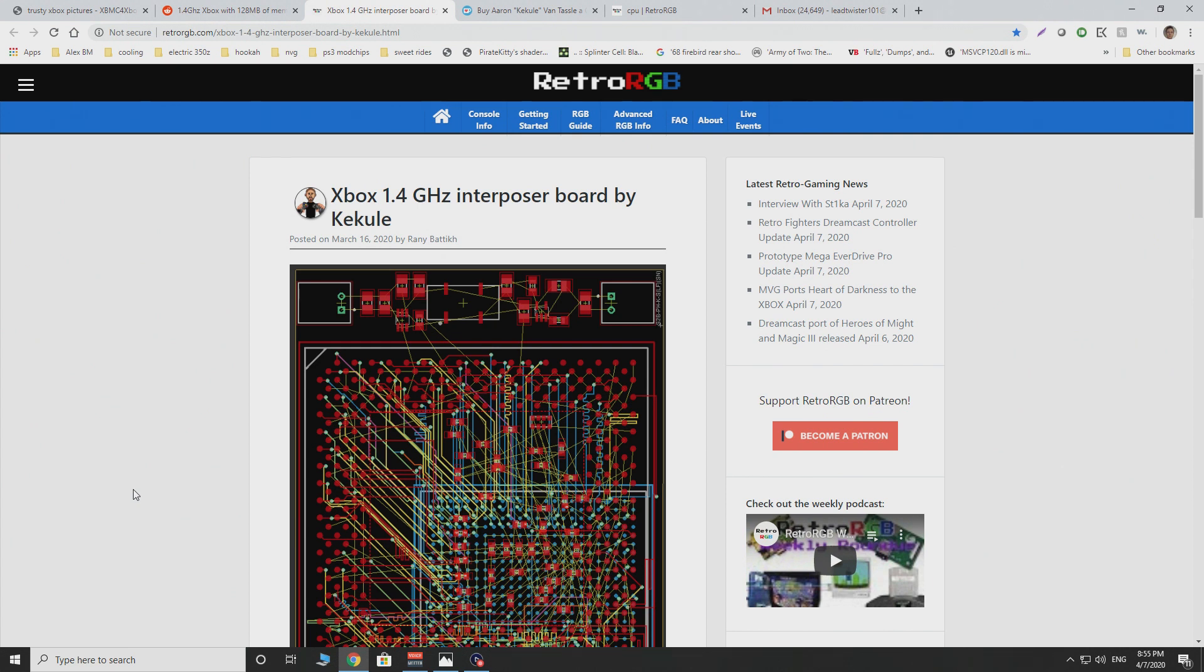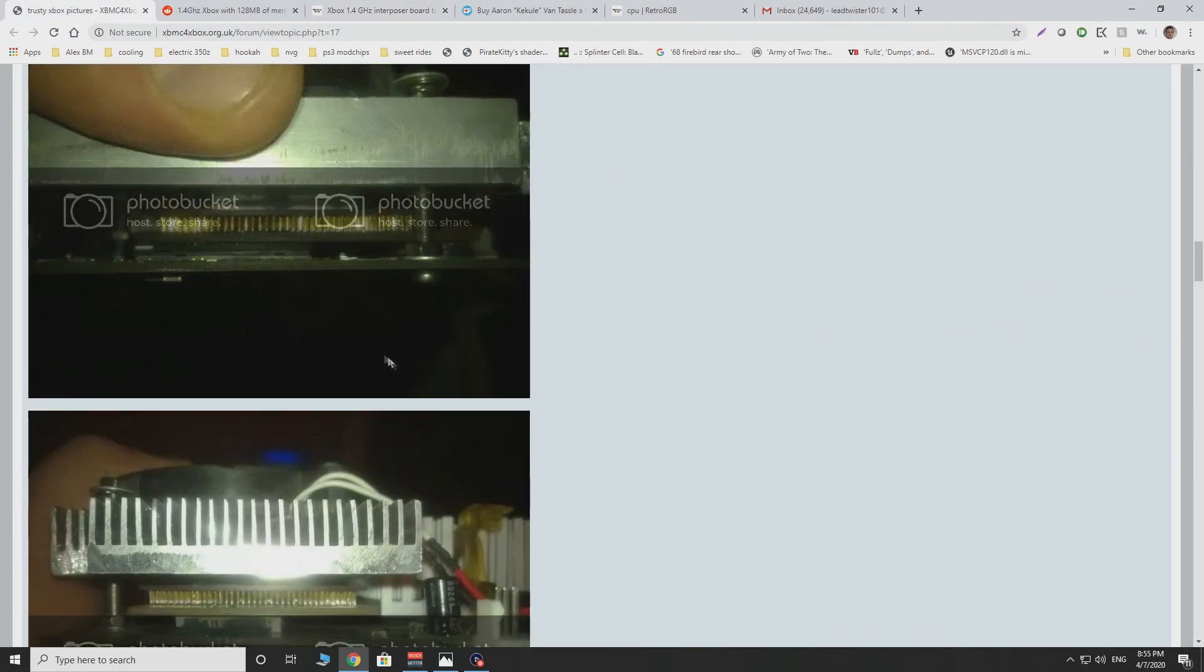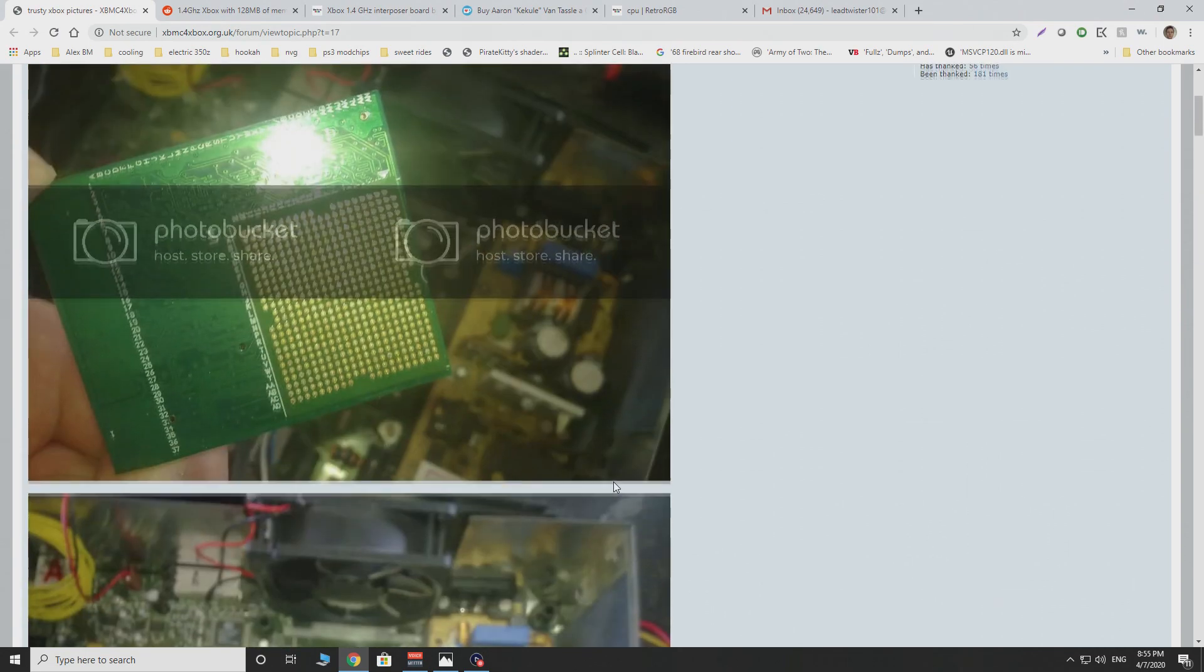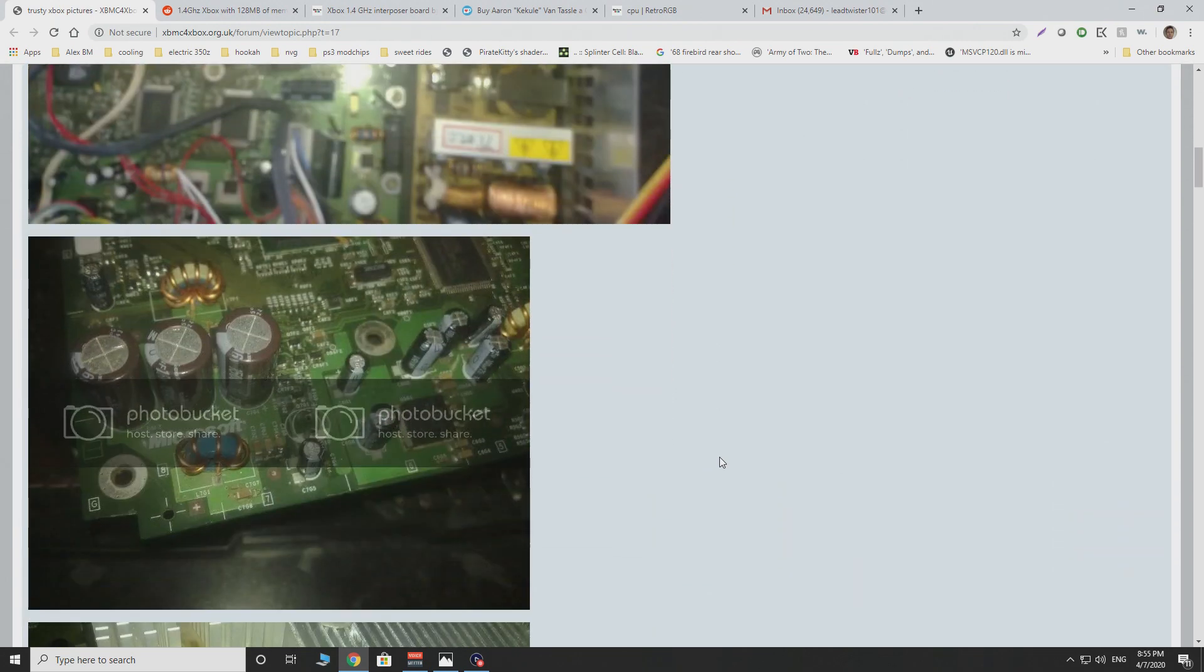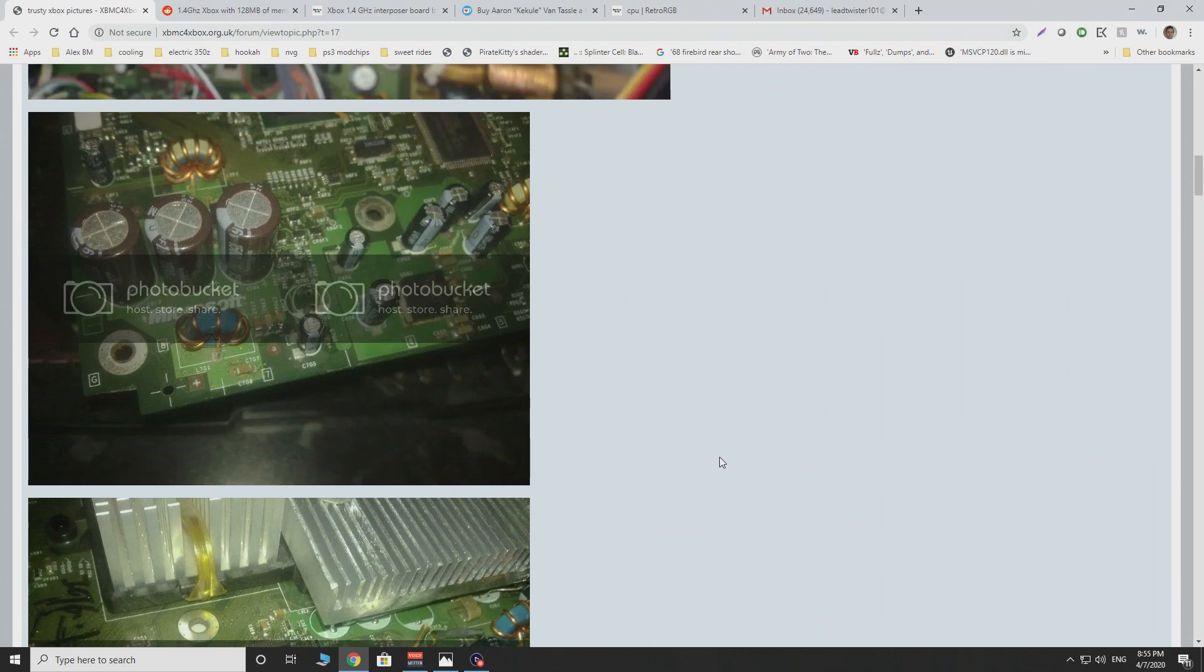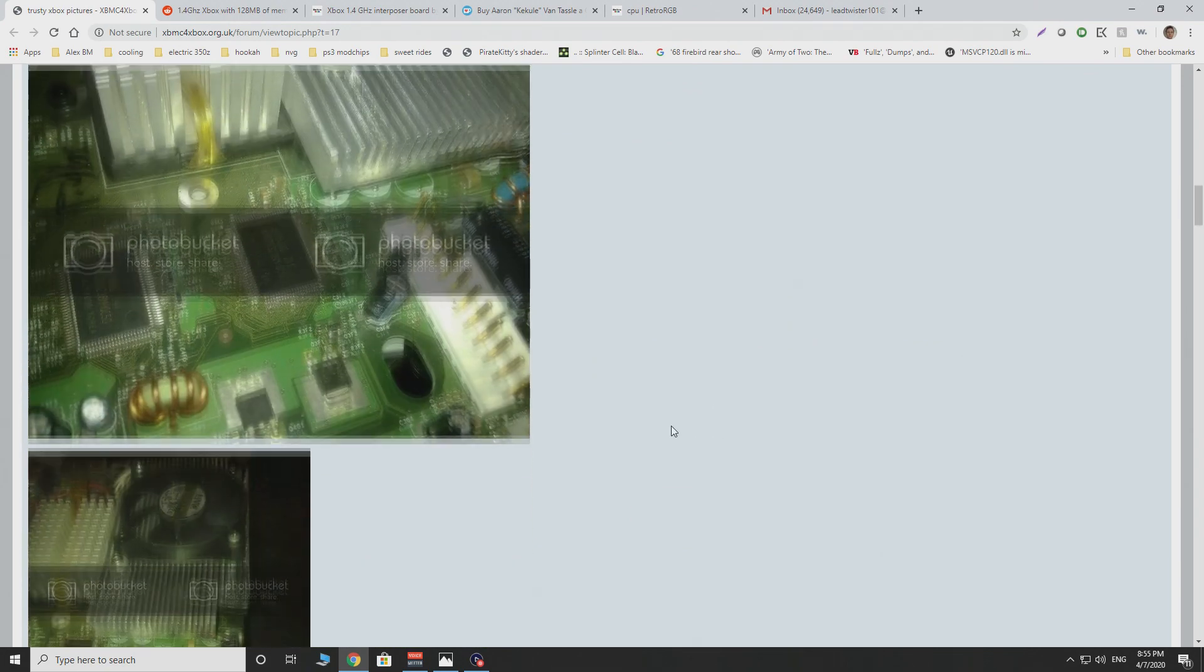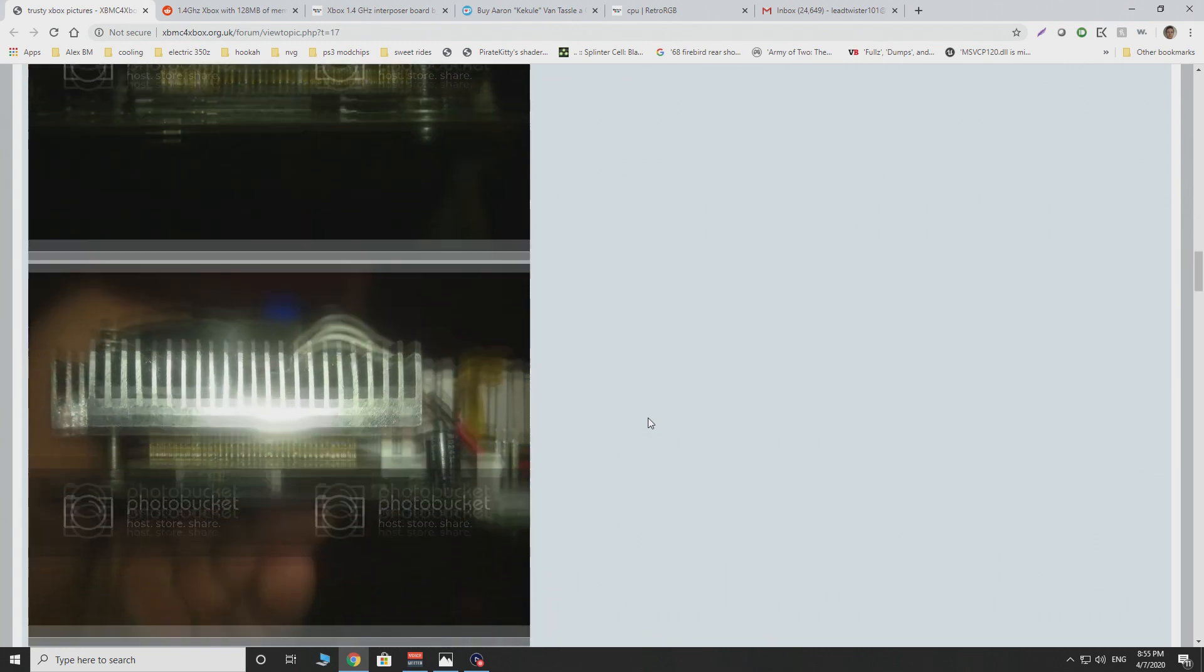to run a 1.4 gigahertz processor. Now technically this is nothing new since we've had the likes of the trusty Xbox way back when, which allowed you to do something like this fairly easily, albeit with some serious soldering experience, to get your Xbox to instead of running a 733 megahertz processor, running a 1.4 gigahertz processor, which obviously sped a lot of things up.